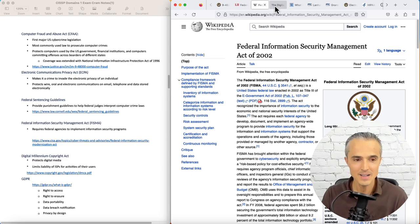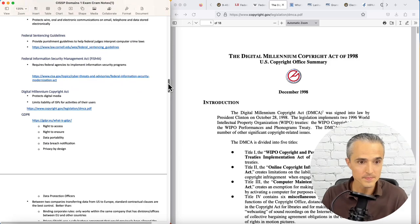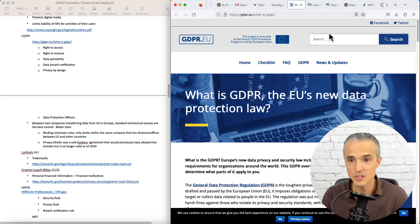Next, the Digital Millennium Copyright Act. This old PDF here protects digital media for copyright protection and limits the liability of Internet service providers for activities of their users.